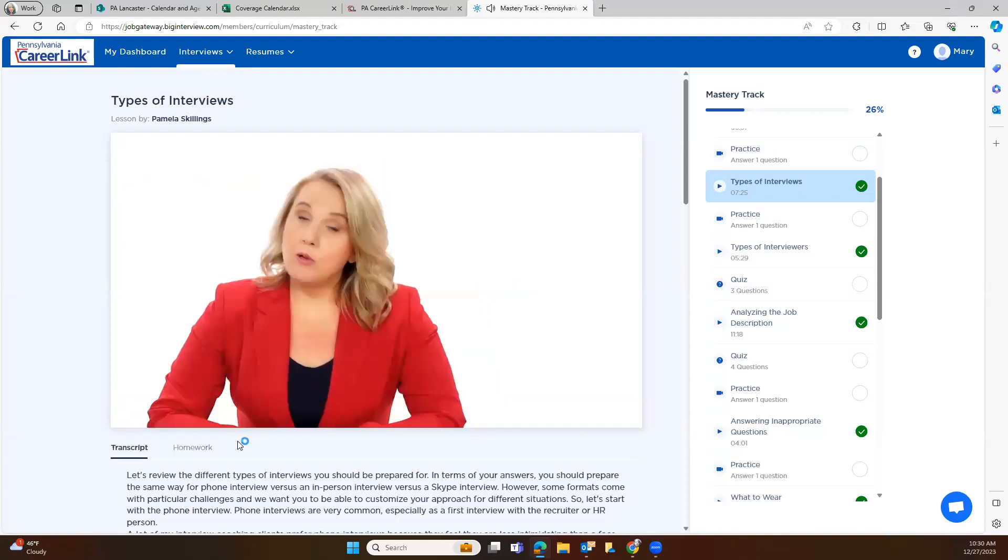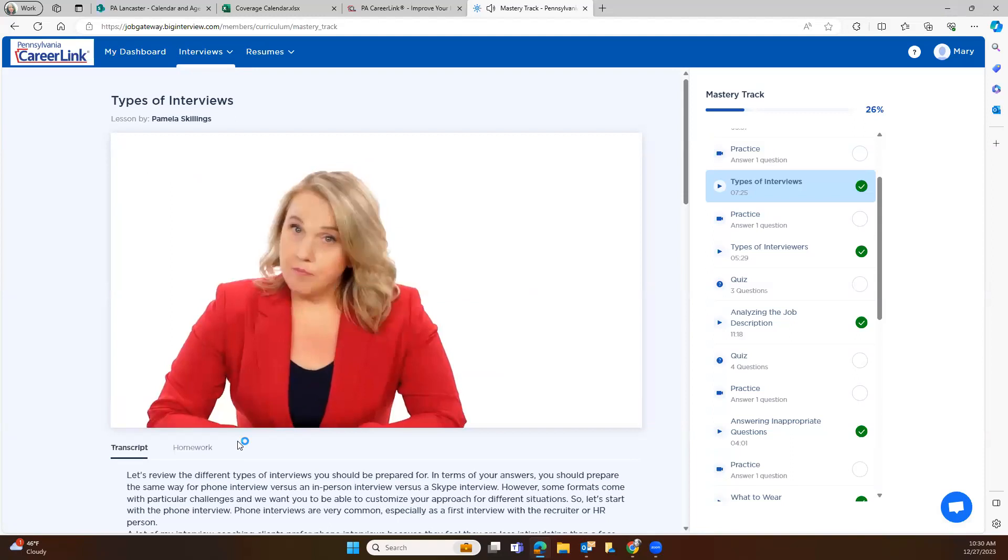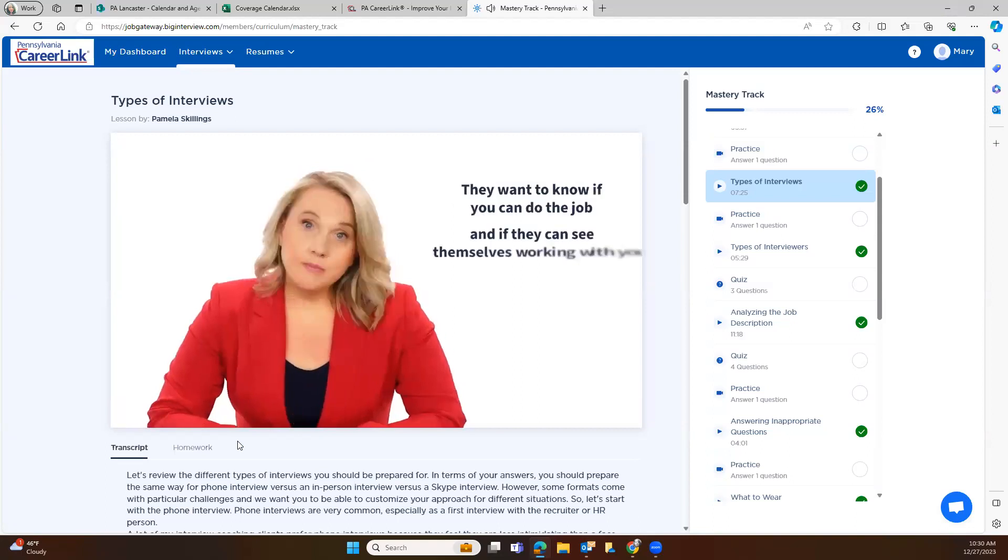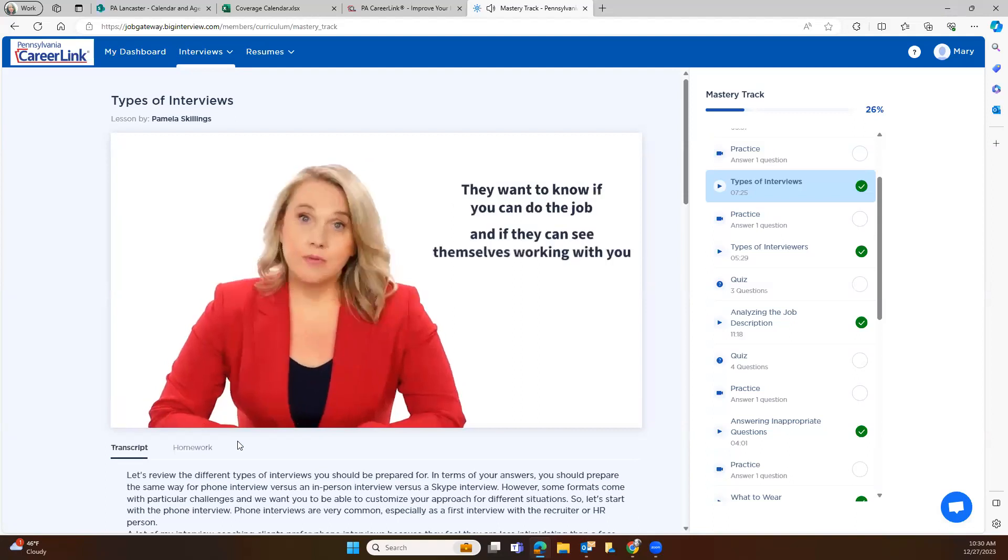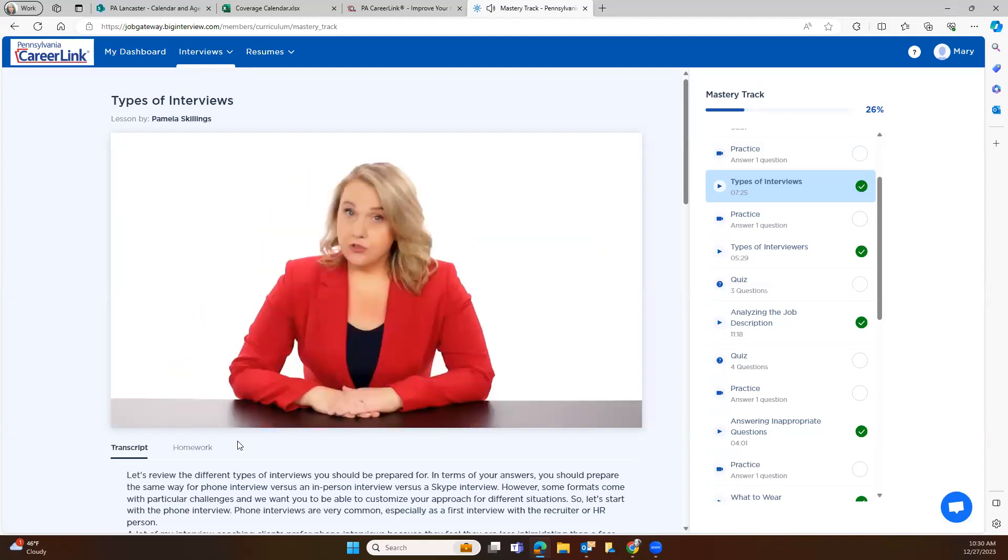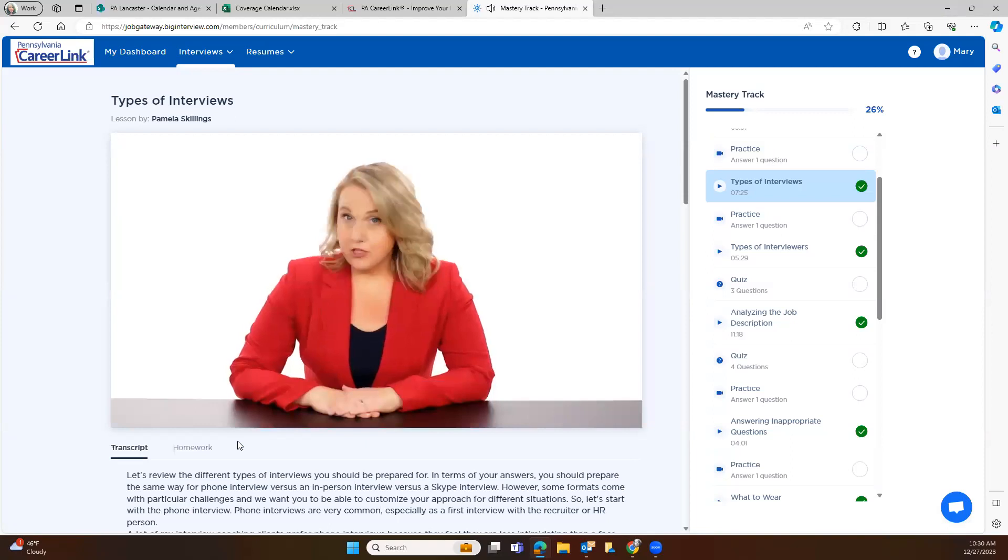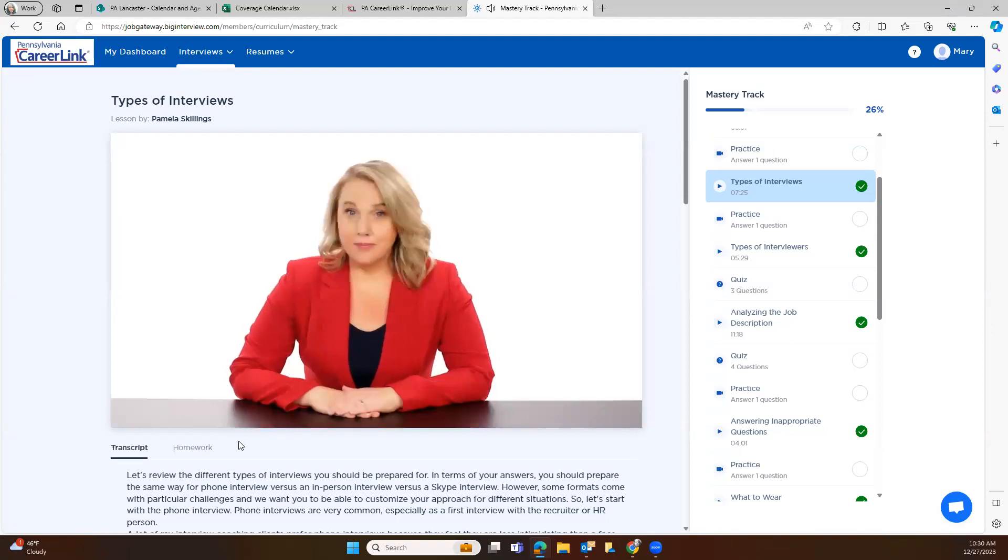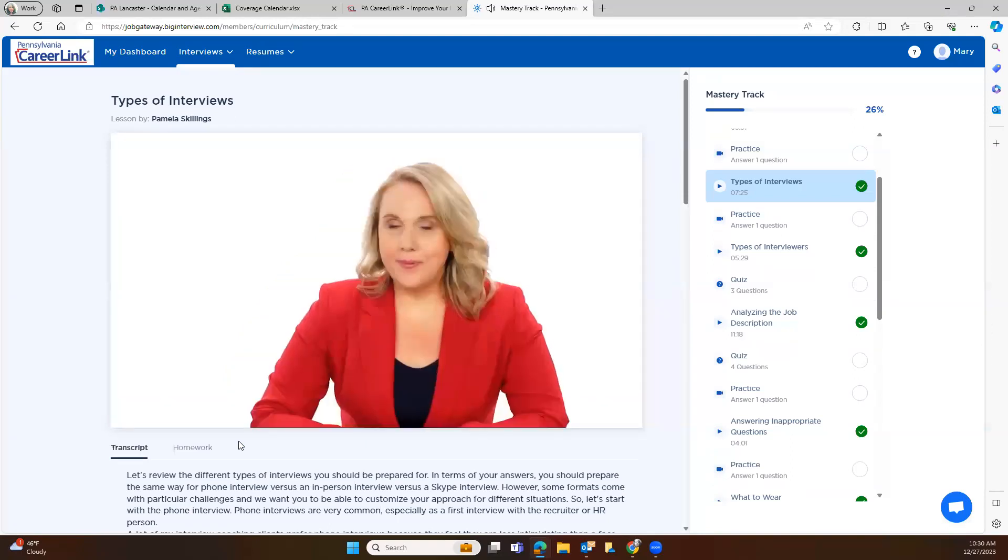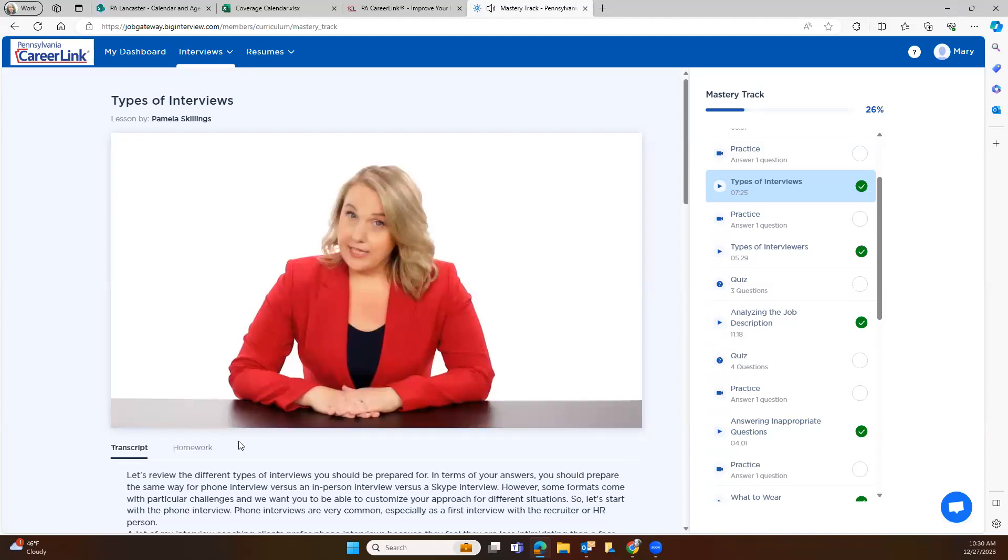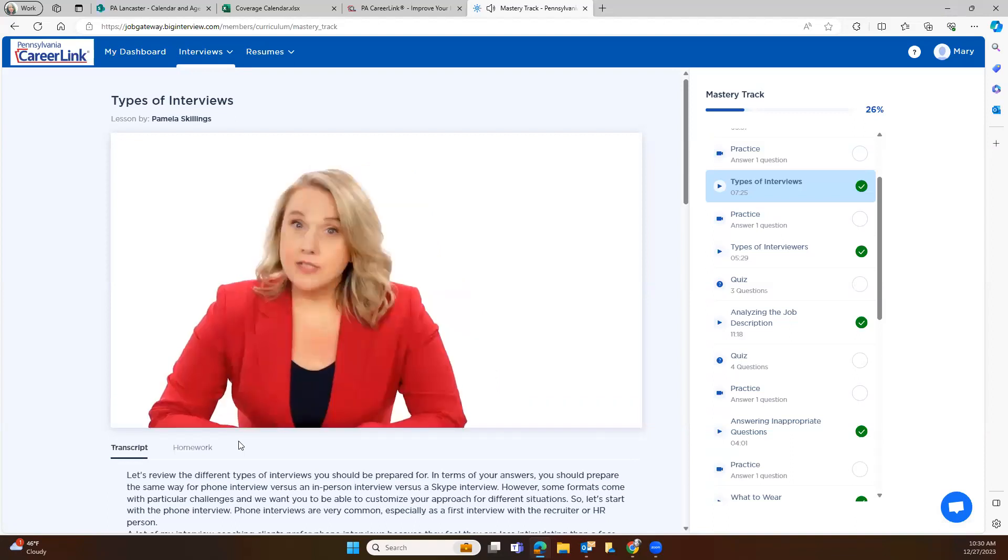We've got lessons and sample answers for all of these commonly asked questions. You also want to be ready for a curveball or two. But most interviews are pretty predictable. They want to find out if you can do the job and if they can see themselves working with you. After you finish answering their questions, you'll get a chance to ask them questions of your own. And then there's typically some sort of wrap-up and discussion of next steps. It sounds pretty straightforward, and it is in many ways, but that doesn't mean it's easy.